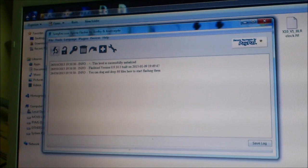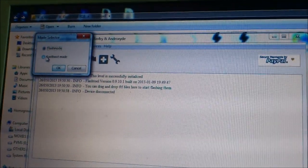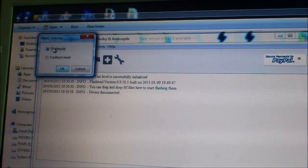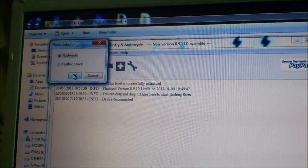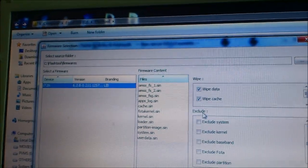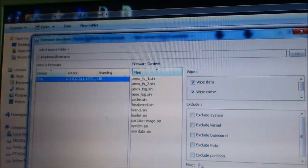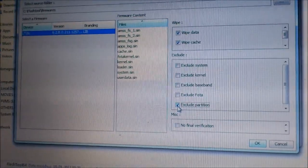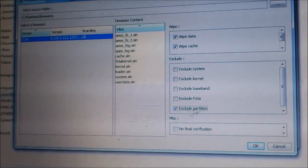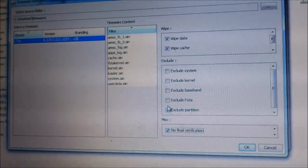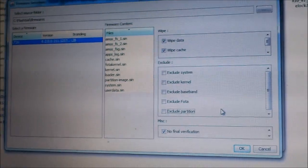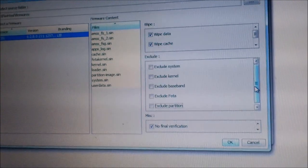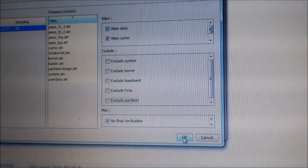Select Flash. Flash mode. I have to select the execute. No final verification. Press OK.